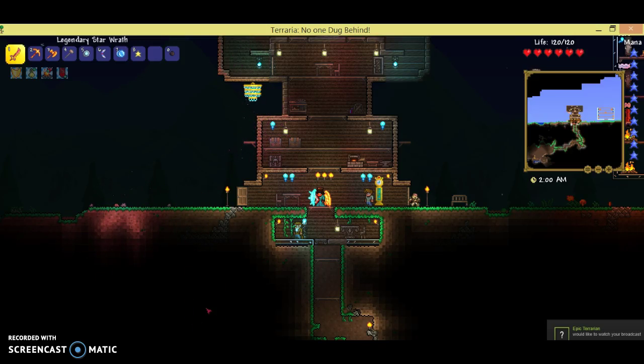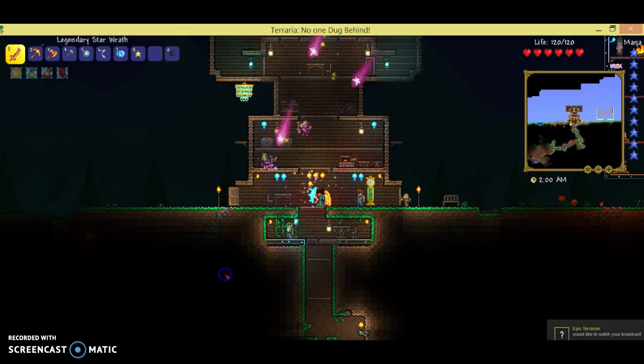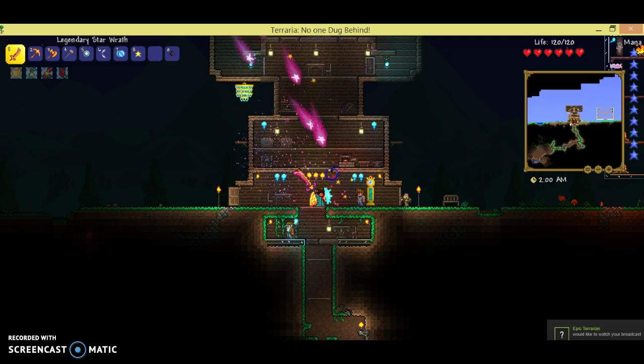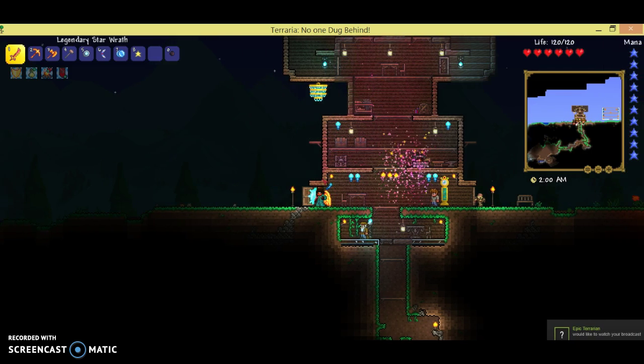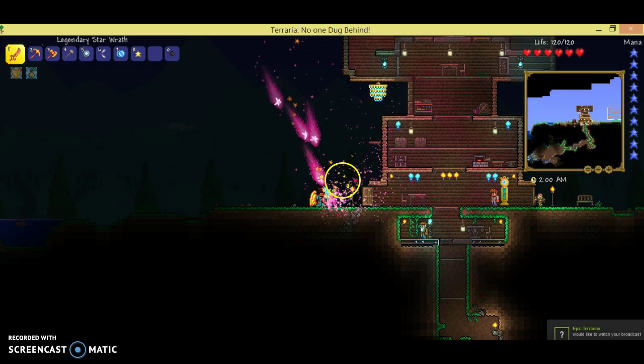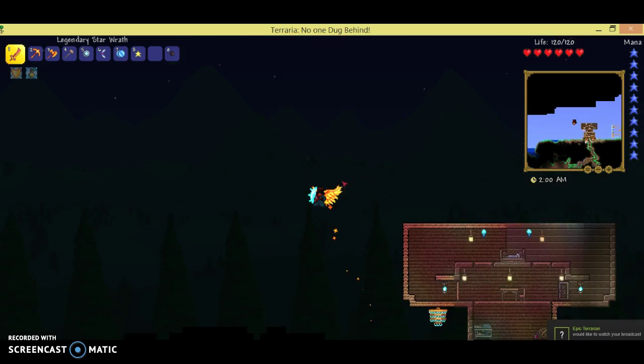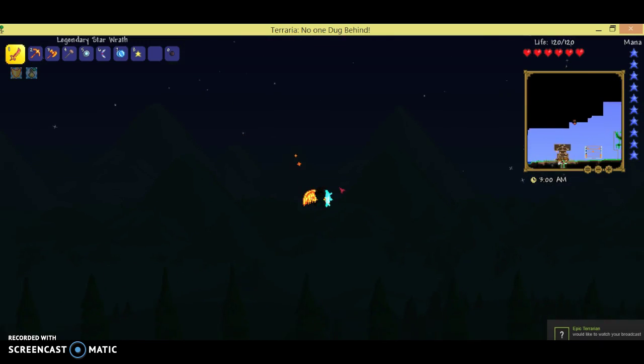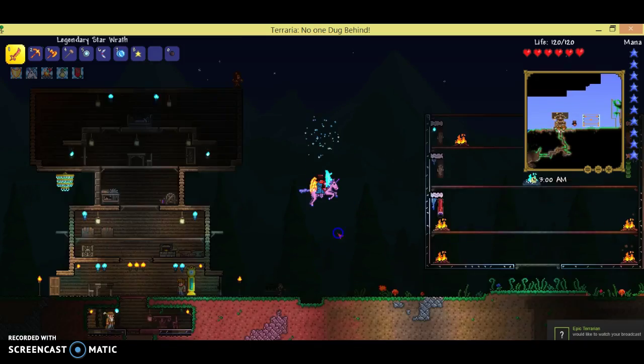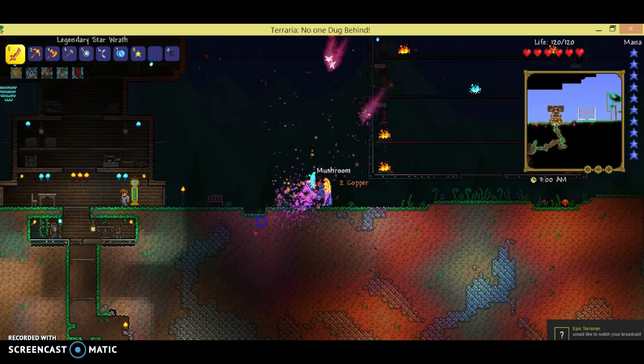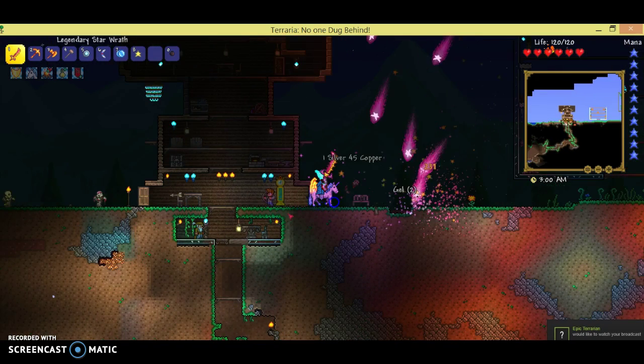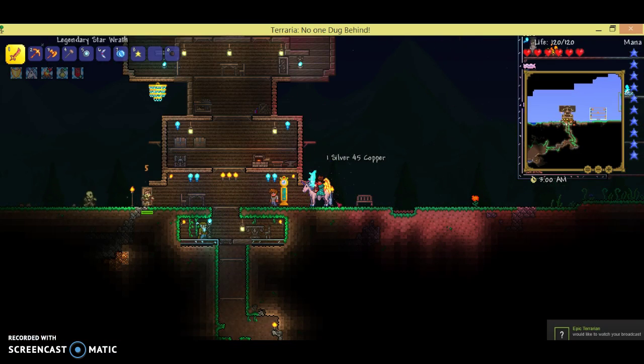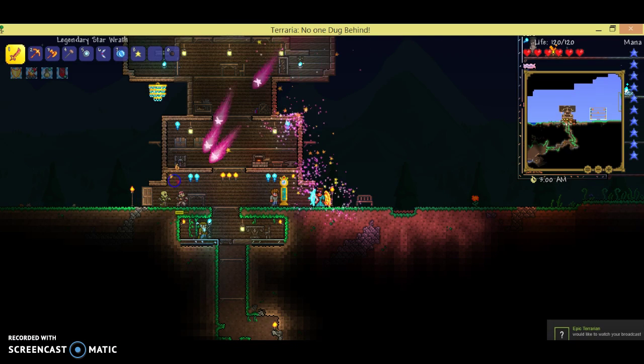Hello everybody, so this is just a quick Terraria video, and I am gonna be doing a giveaway. I'm not gonna give away some of the OP stuff I'm using right now, but definitely gonna be giving away something else.